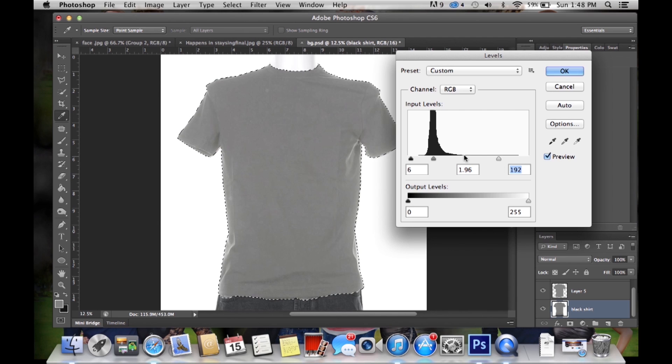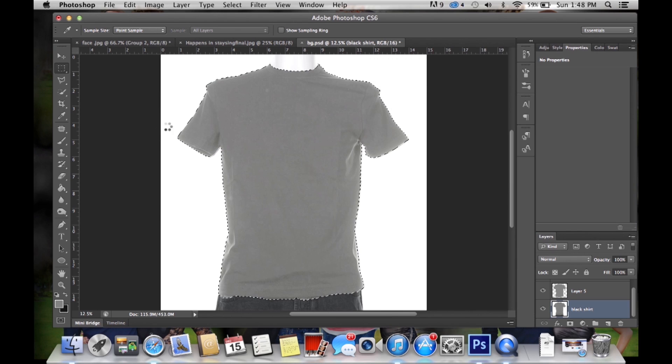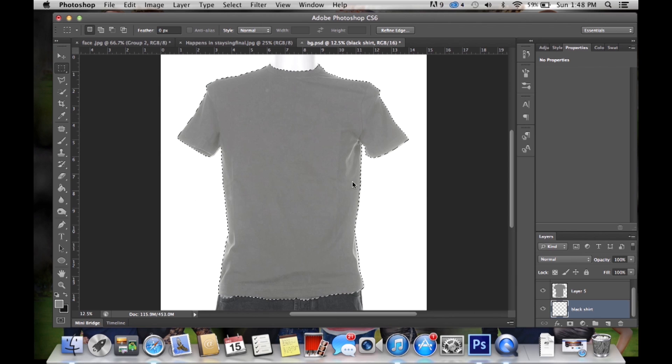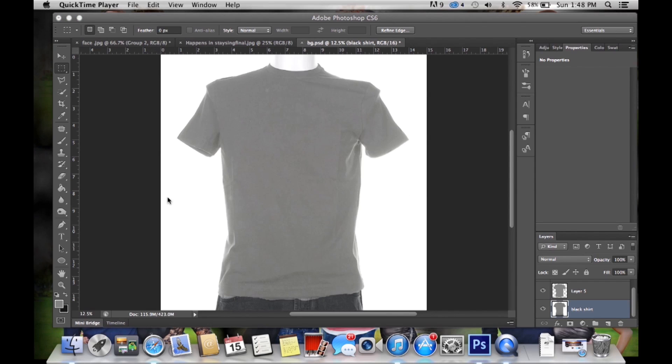So that's decent. I'll leave that there and then you just press ok and it's going to change the levels. So now you have the gray that you want. And now I'll show you if I deselect. See now you can see that the shirt looks gray.